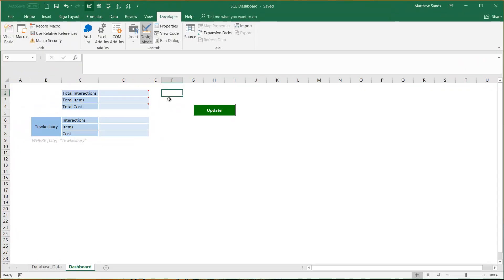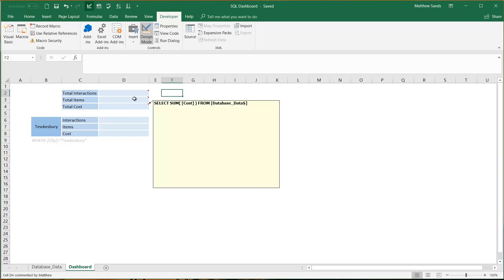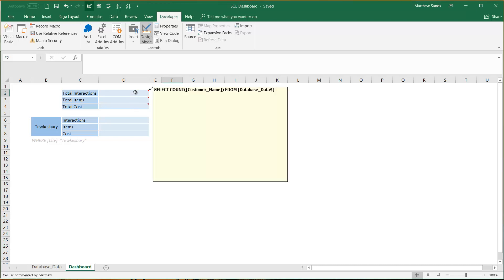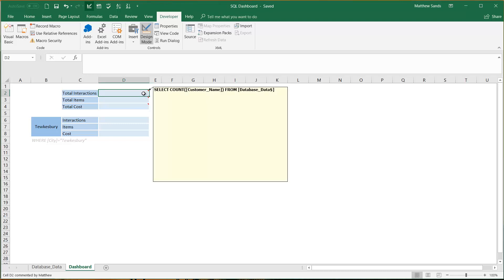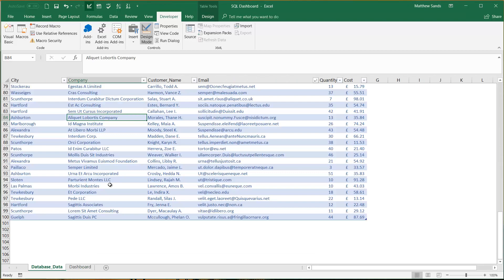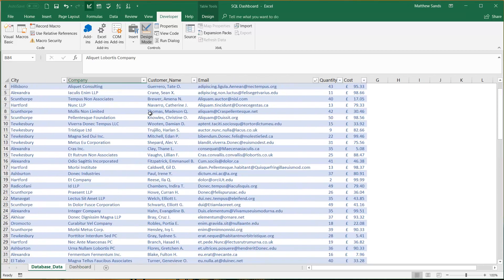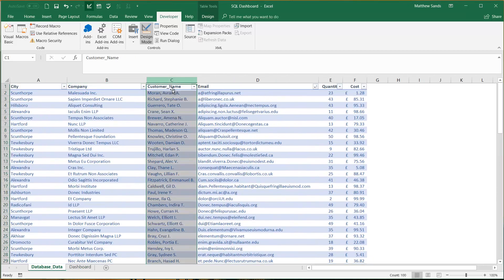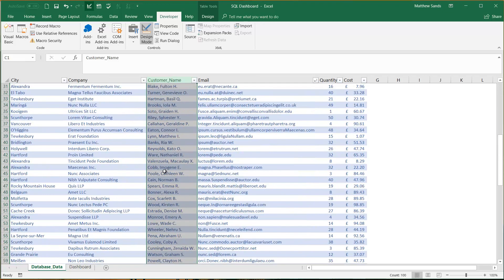So this code is very simple and it lets us put SQL into our dashboards using the comments feature. You see here I've got SQL in the comments in these cells and in this particular instance I'm selecting the count of customer name from my database data. So this will just go through and count how many field records there are with customer name entry in here.